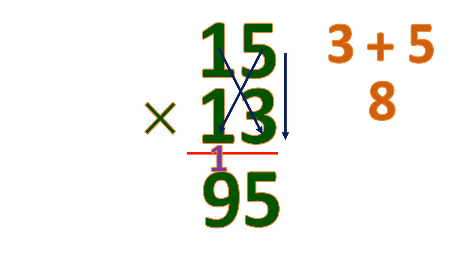Then find the 100's place by multiplying the 10's place. 1 times 1 is 1. So the product of 15 and 13 is 195.